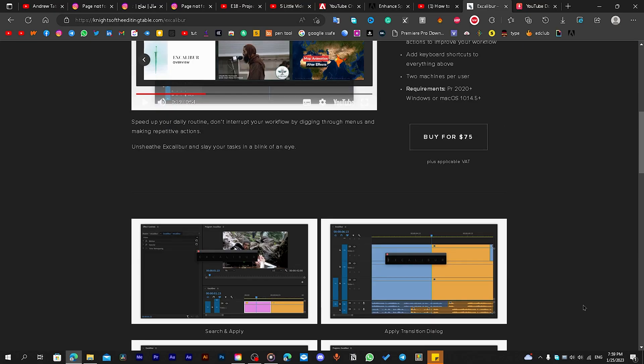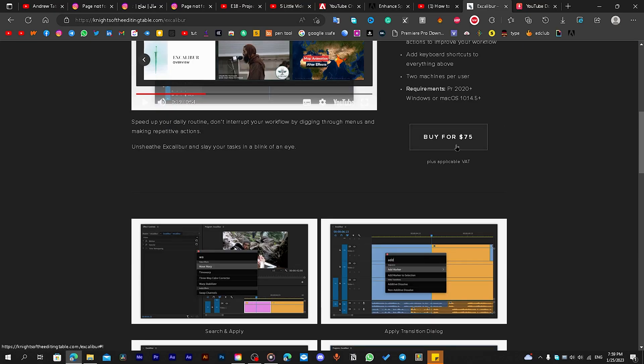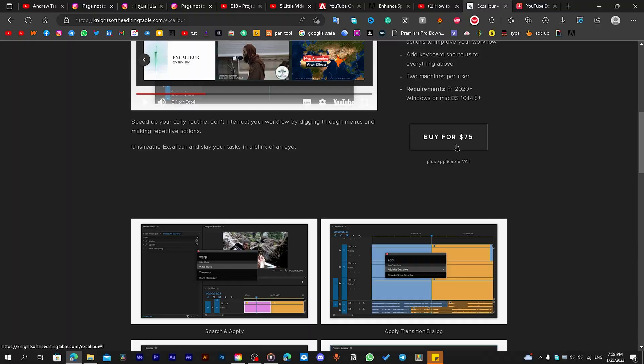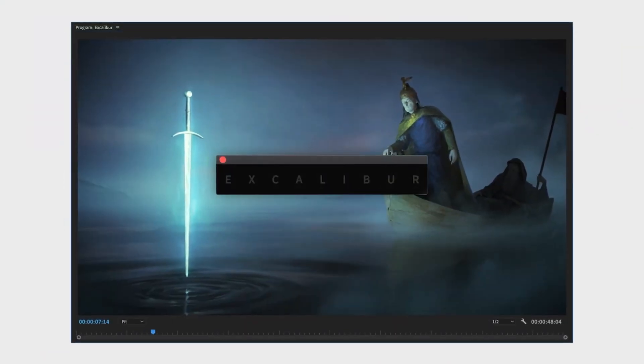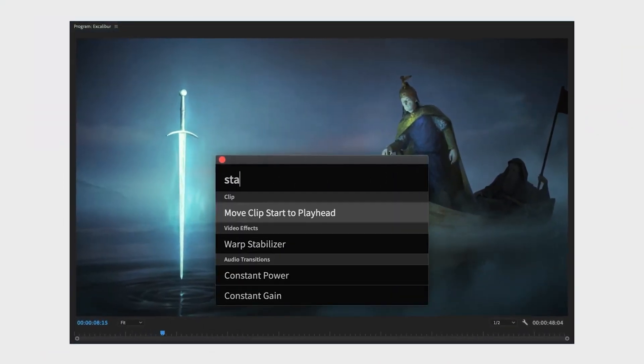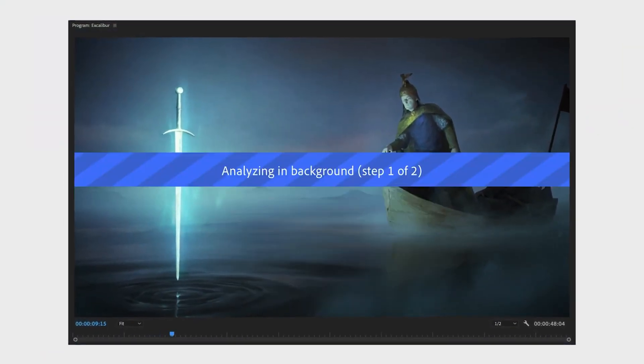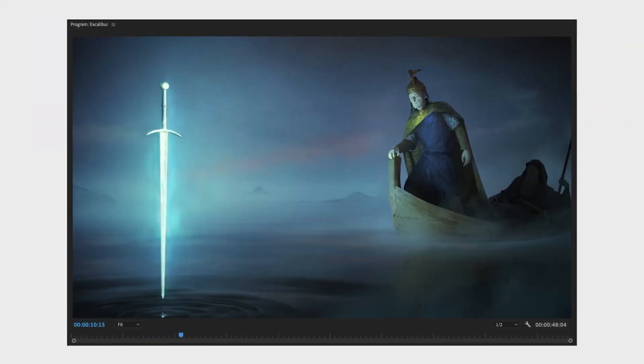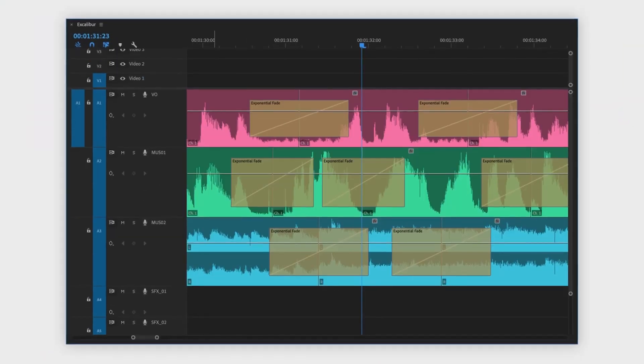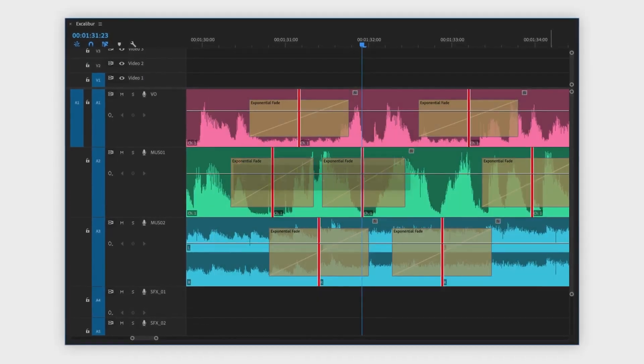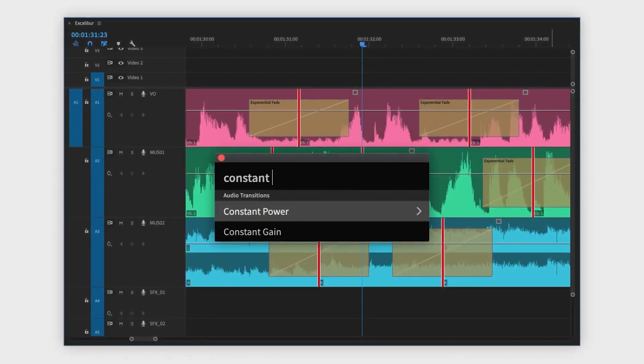Yeah, I know it's a little expensive. $75 isn't easy, but I think it deserves it because it will save you time and time is money.